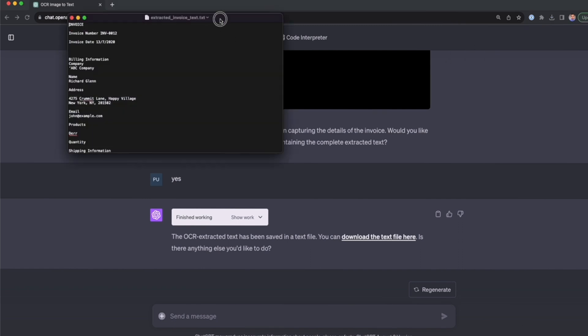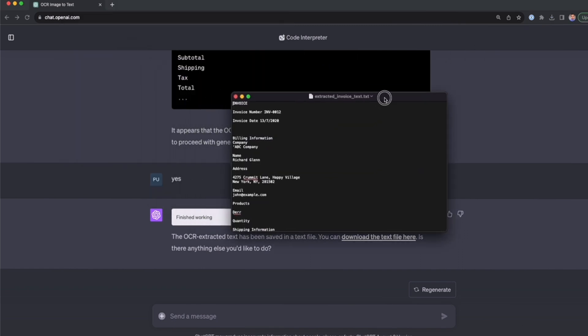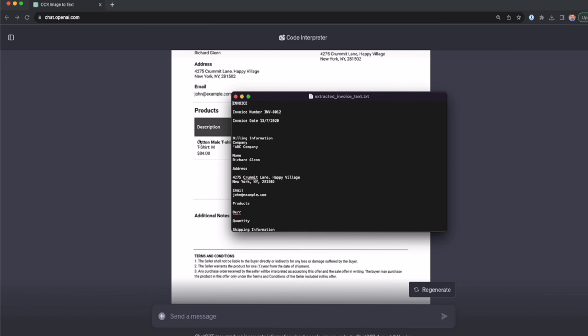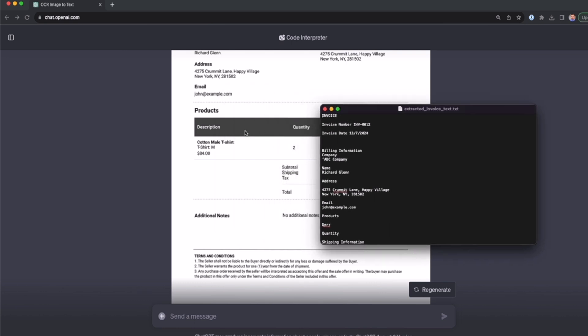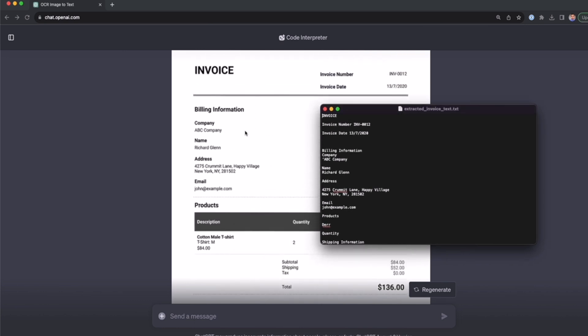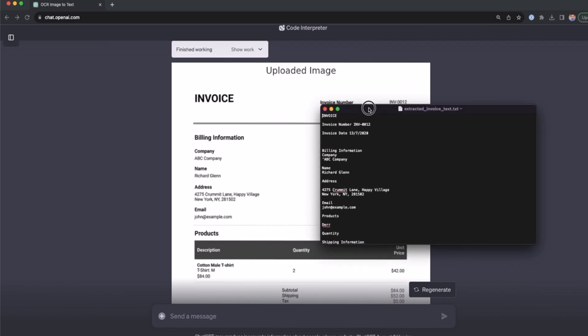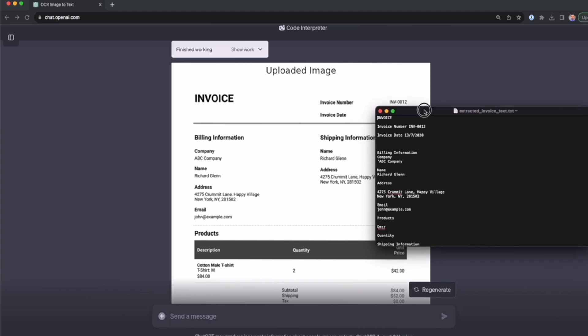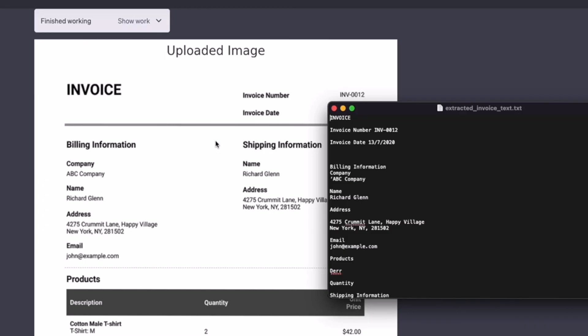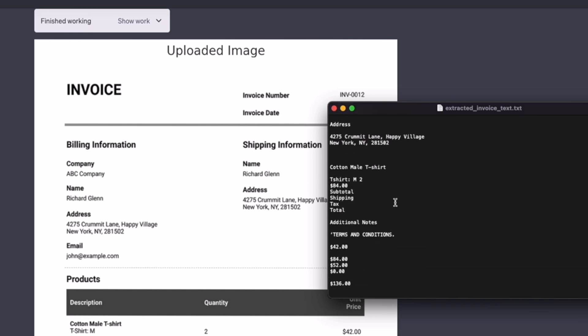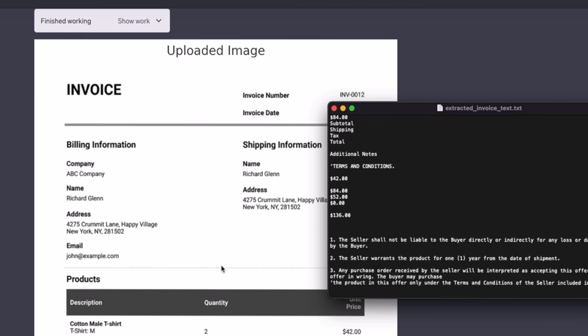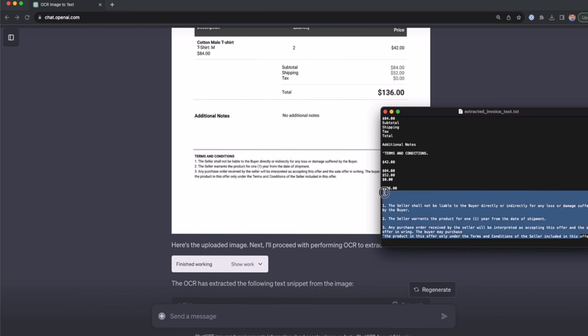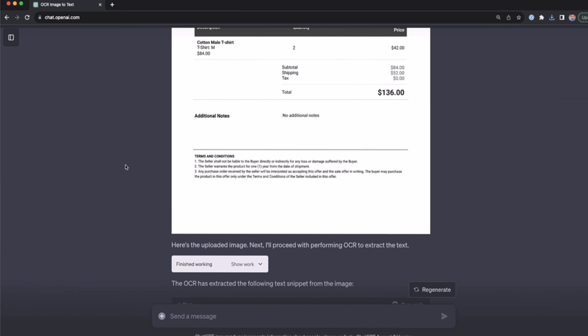As you can see, I have a TXT file with all the text that is in this PNG file. We have the image that was uploaded to the ChatGPT code interpreter, and then we have the text: invoice, invoice number, billing information, and so on. All the information is here, even the terms and conditions in tiny letters. Now we can copy and paste the text anywhere we want.